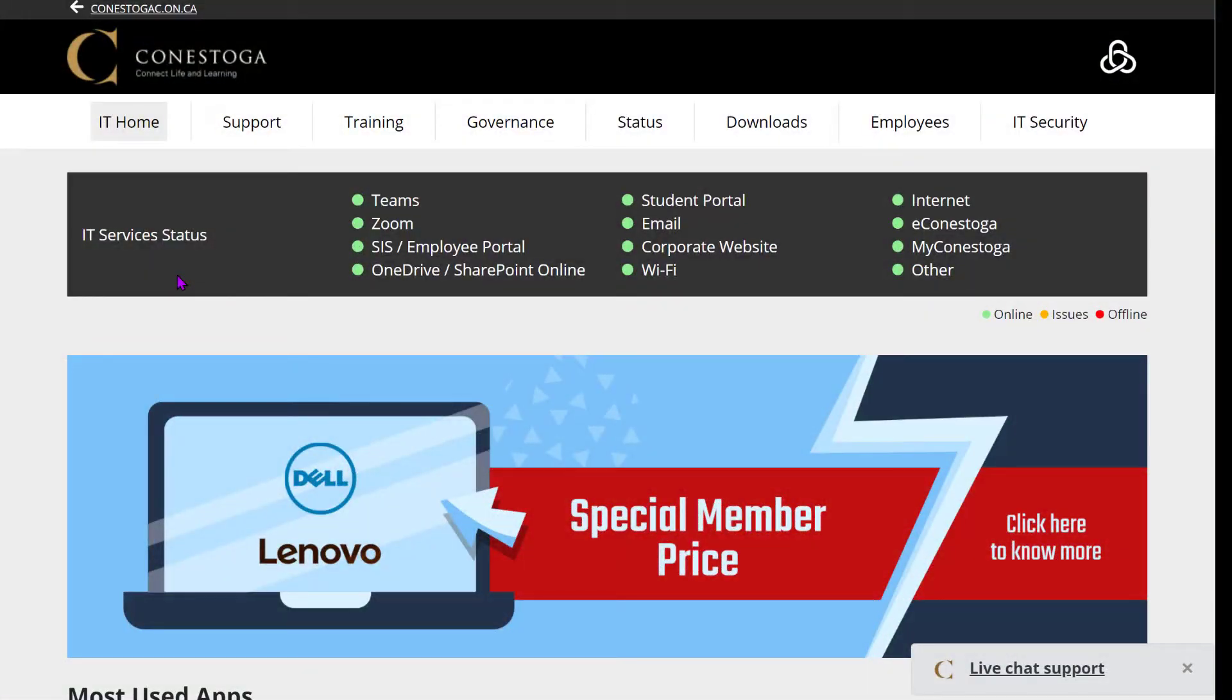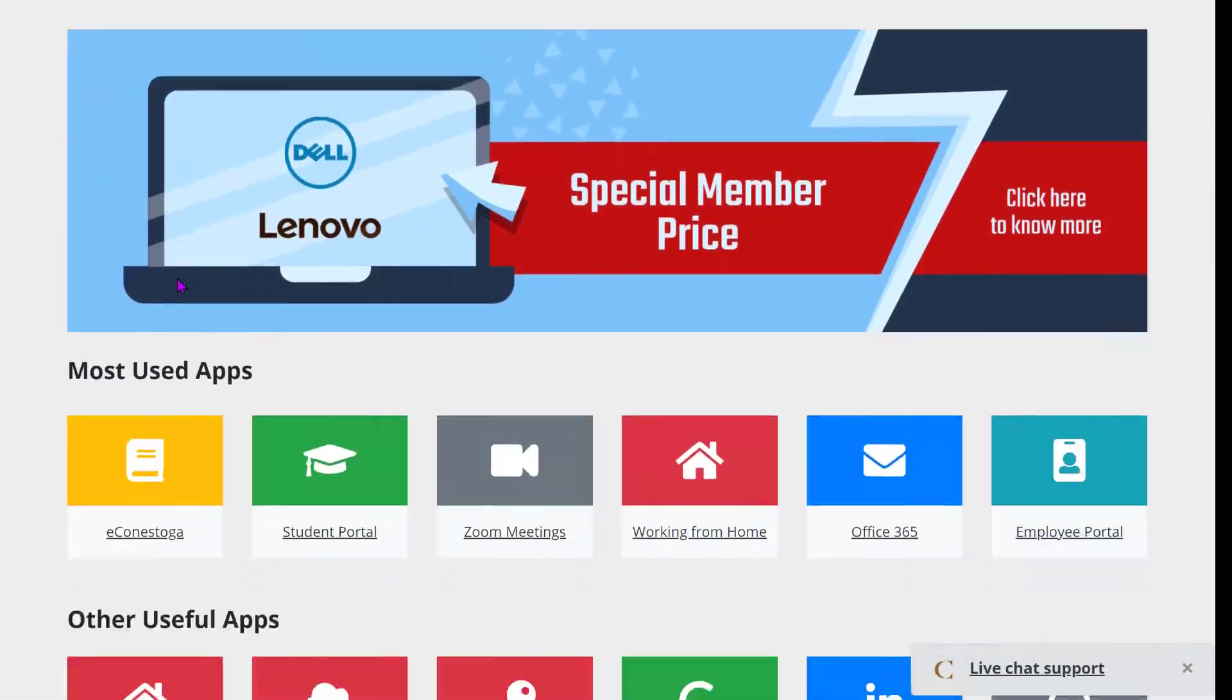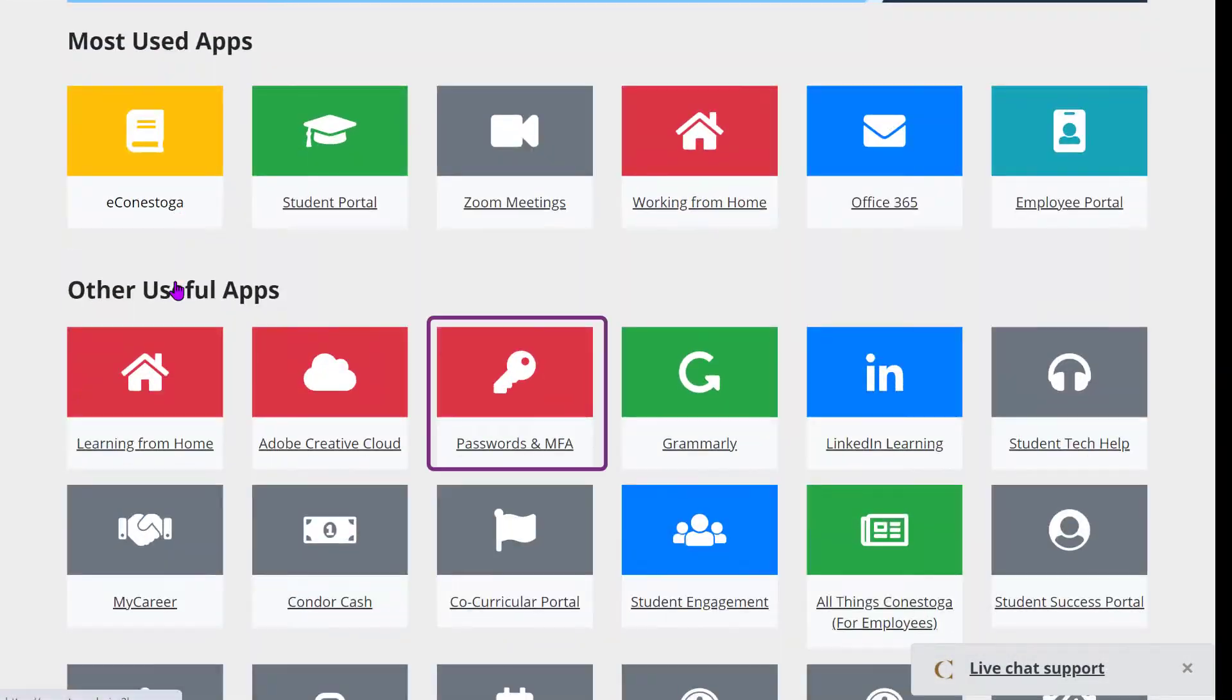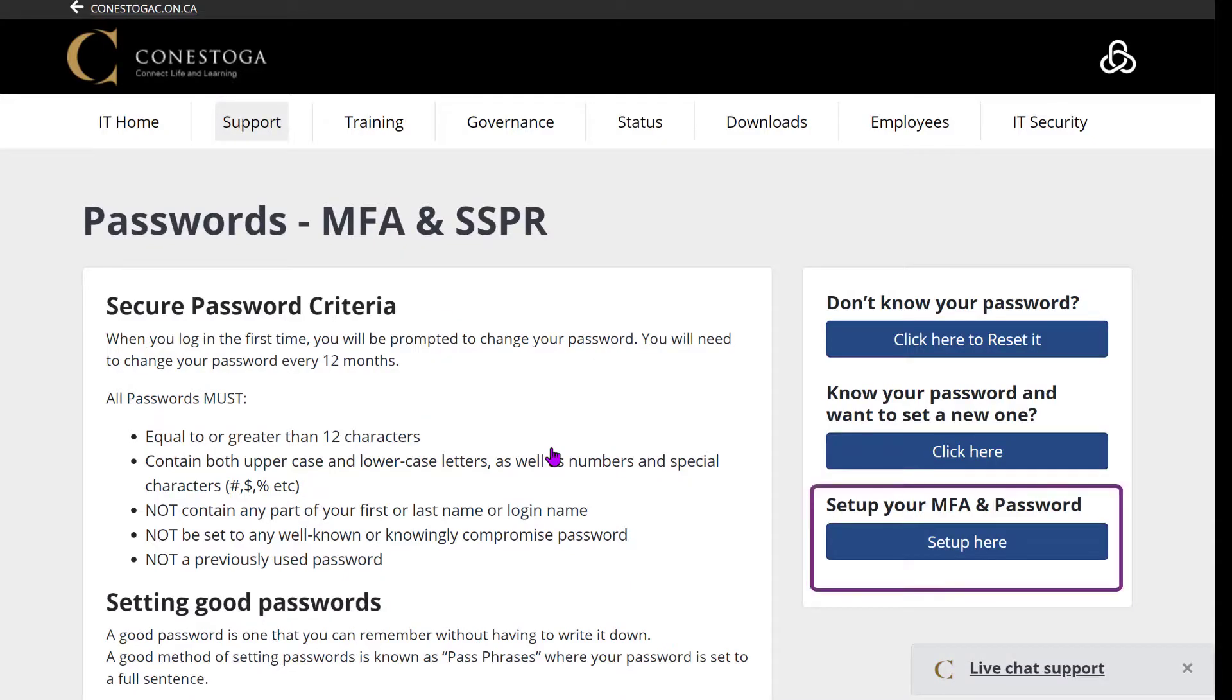After navigating to the Conestoga IT website, locate and click on the Passwords & MFA button. Then click on the Setup Your button under Setup Your MFA & Password.